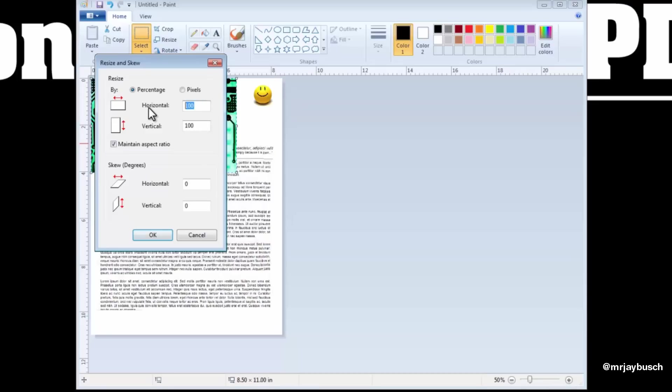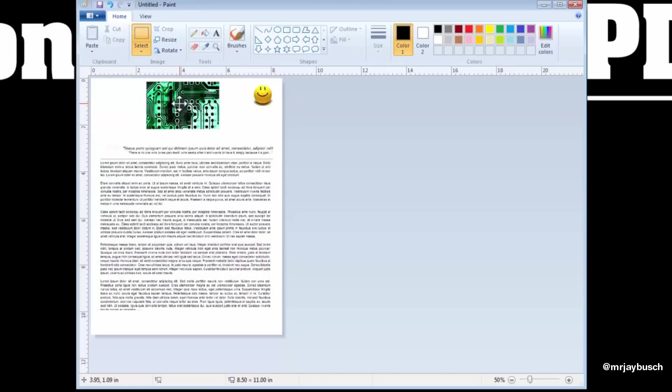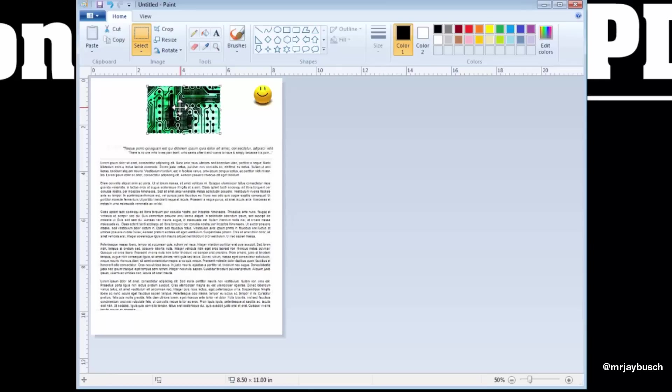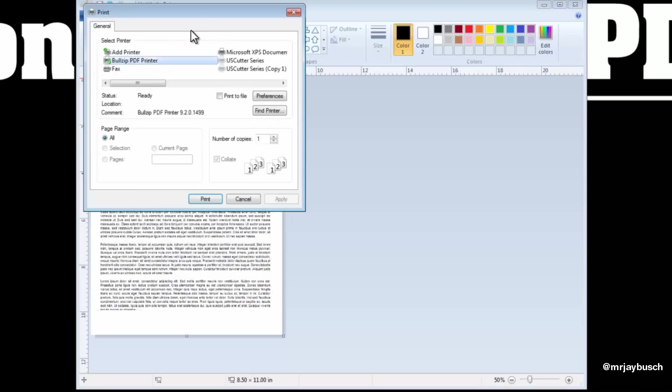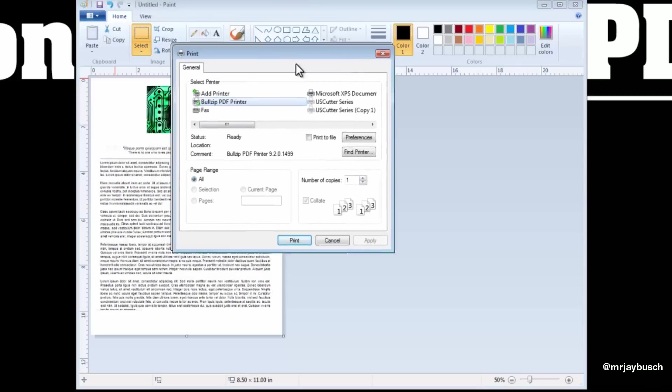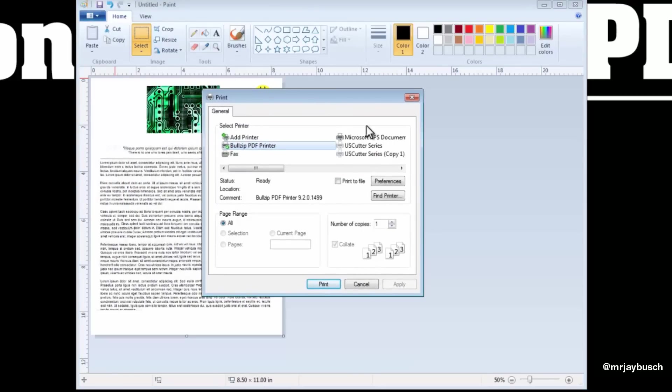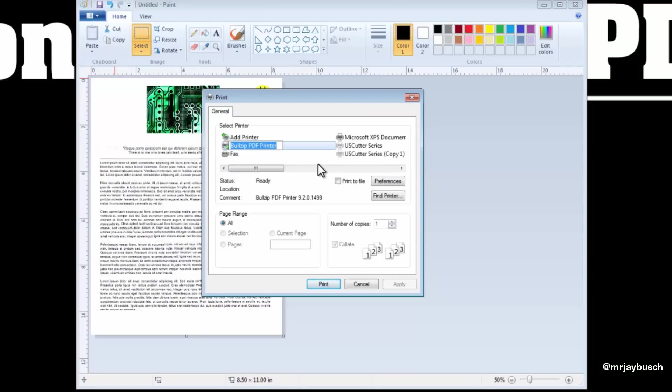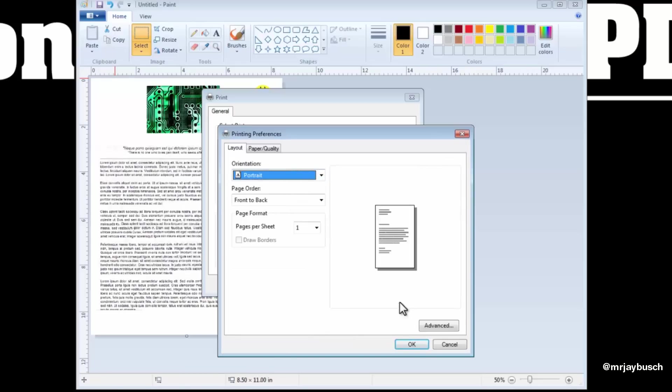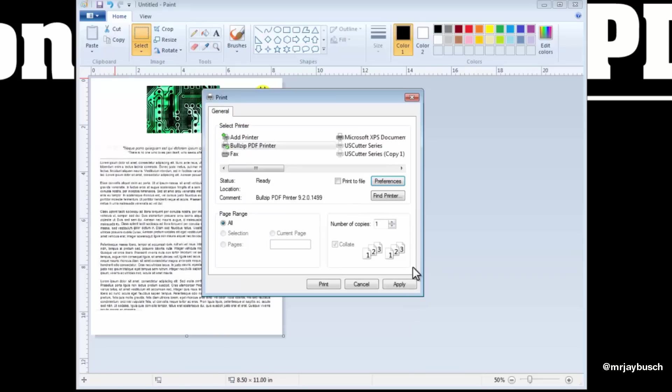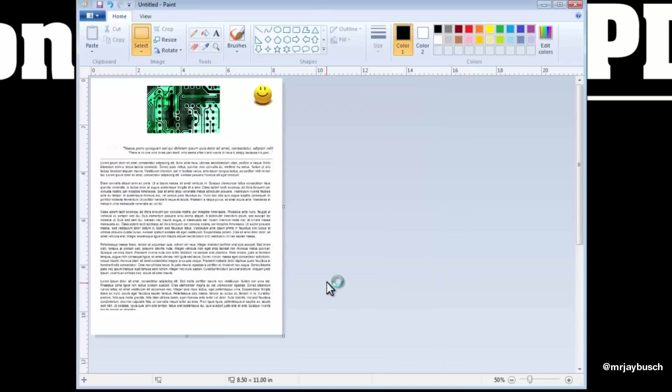So once you're finished importing all of your JPEGs and you've got everything how you want it, go ahead and click on this File button again, and we'll click on Print. Print, and when we click on Print, we'll get this dialog box. We can select our BullZip PDF Printer. Once again, if we need to change the orientation from Landscape to Portrait, we can click on Preferences, and we can do that here. Now I will click on OK out of there, Apply, and then I will click on Print.